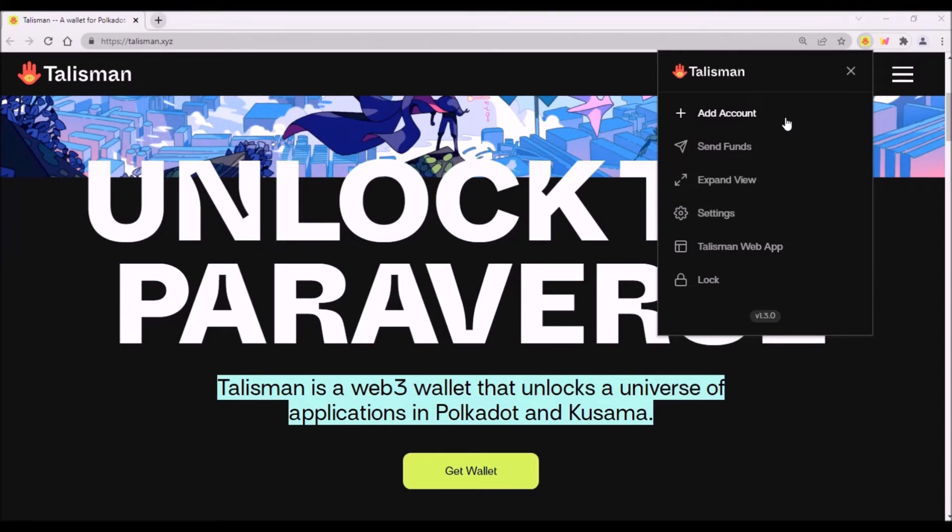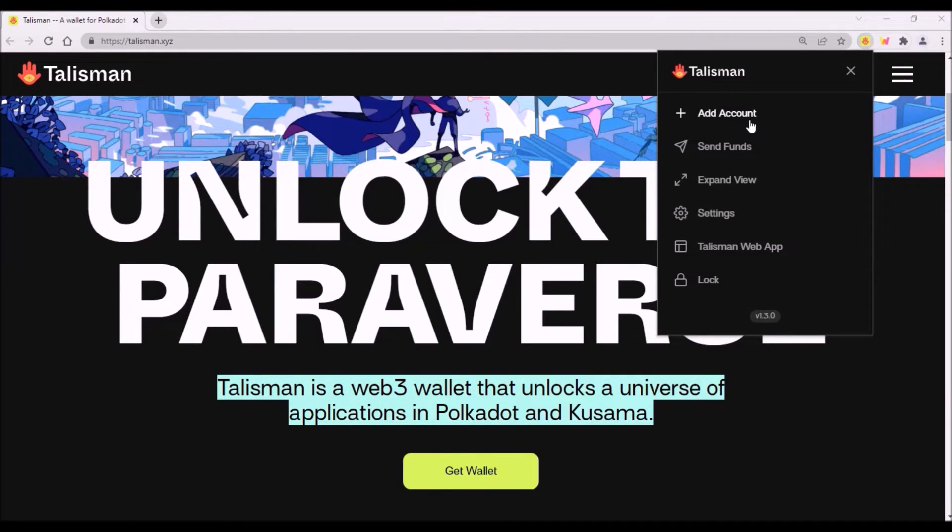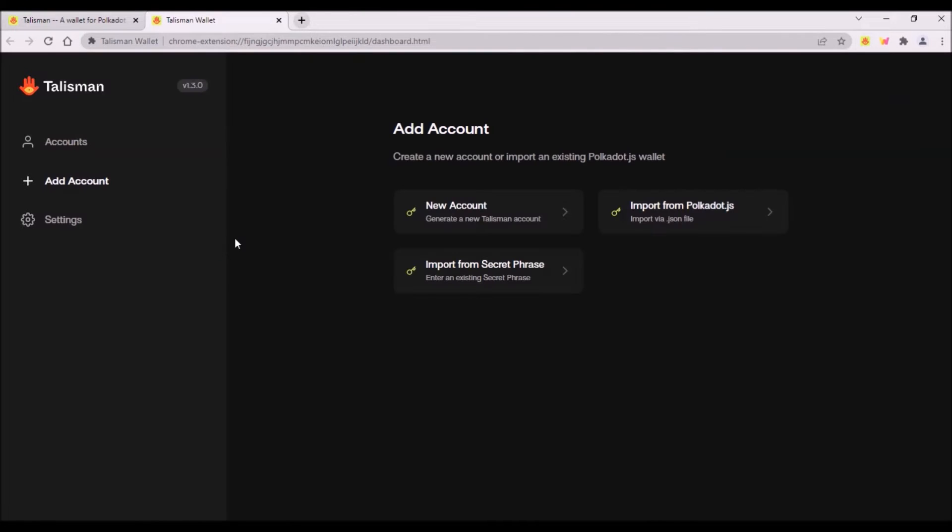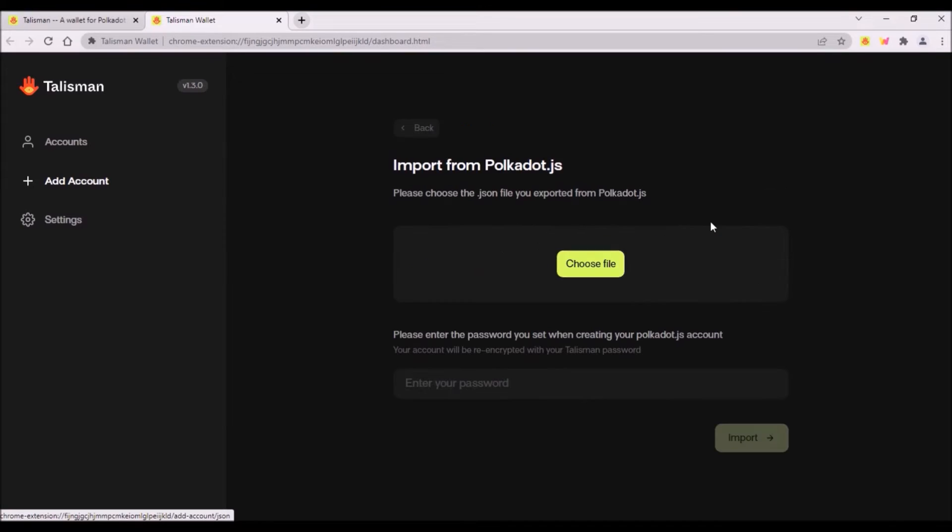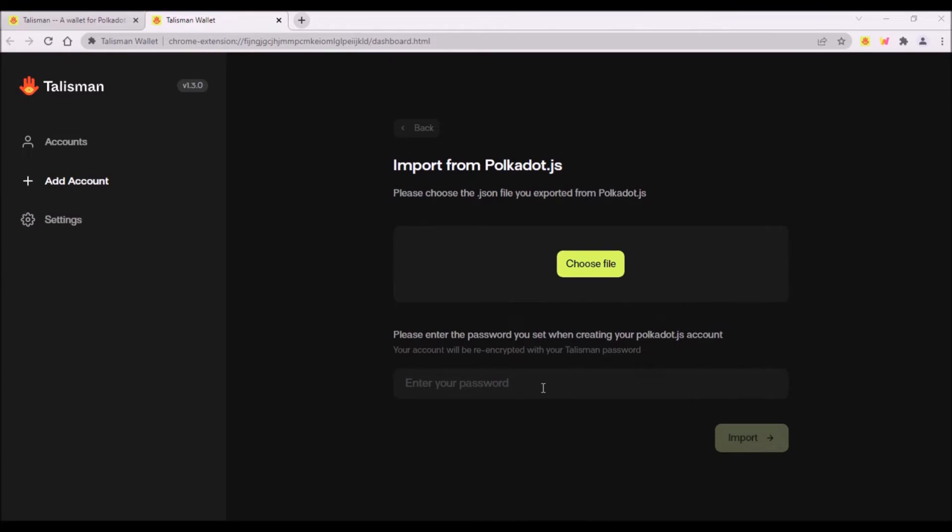Now let's assume I want to import my Polkadot.js account into Talisman. I click Add Account and I'll be transferred to Talisman web app interface. Here I click Import from Polkadot.js, Import via JSON file. Here I choose my JSON file, I enter my password for this account which I am now importing. Then I click Import and my account will be imported to my Talisman wallet.